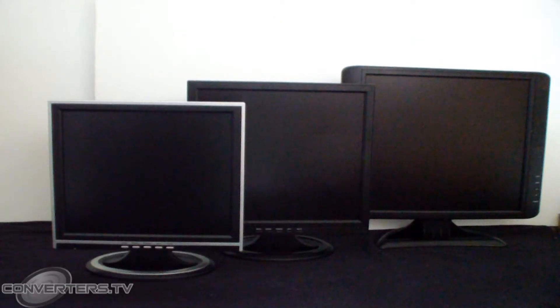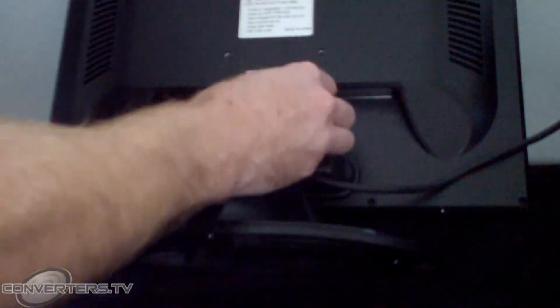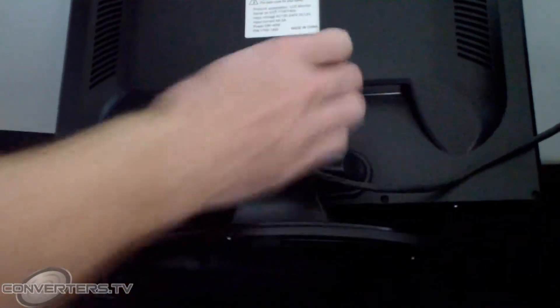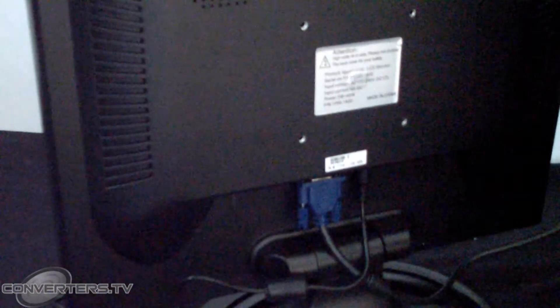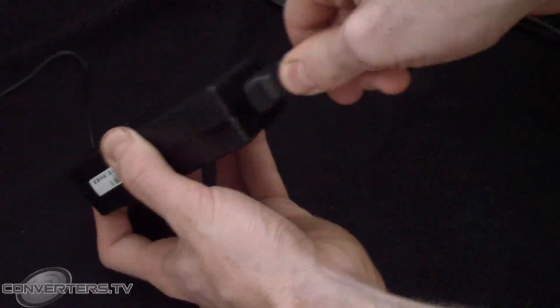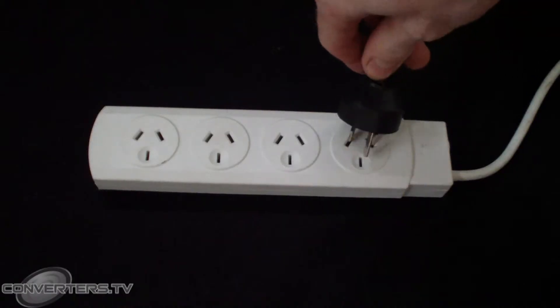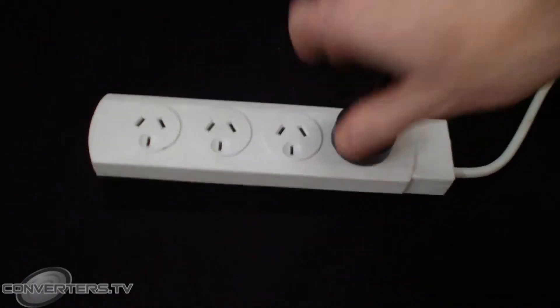The monitors offer a simple plug and play set-up. For straight VGA connections, simply connect the power supply and cord to the monitor, then plug the cord into a power source.